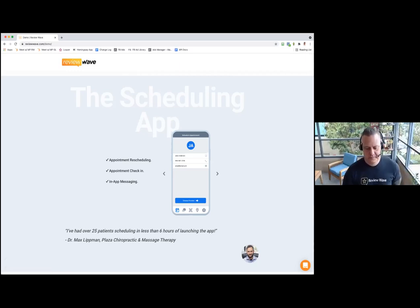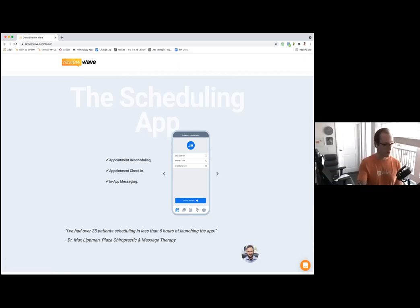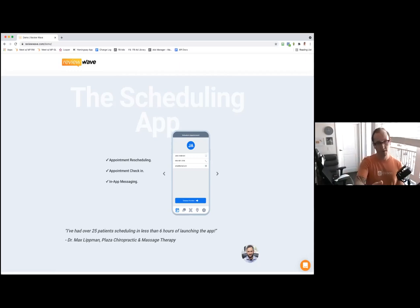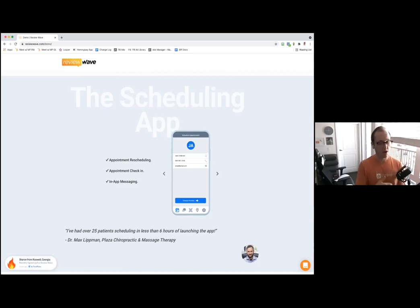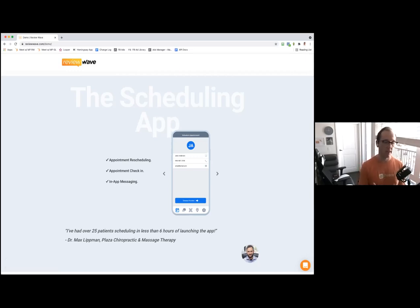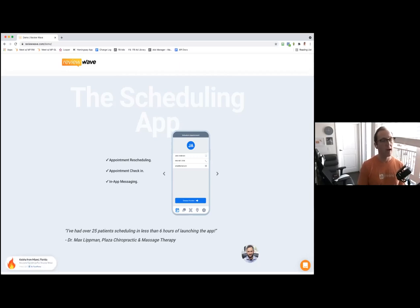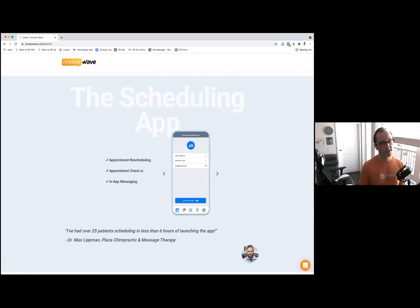Taking one step back from the practice app, I think Review Wave has definitely seen it, and that's why you guys started in the review area of ensuring a good online presence. Can you speak to why that's so important and why that importance has only increased?